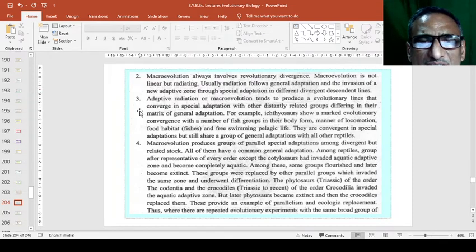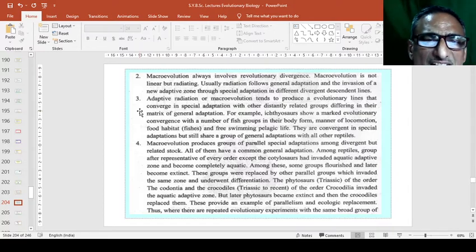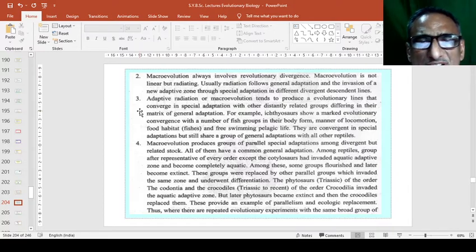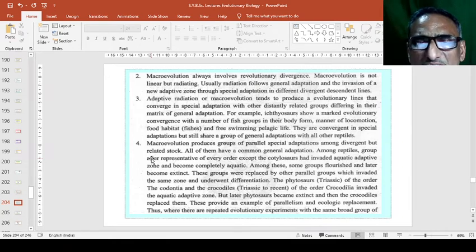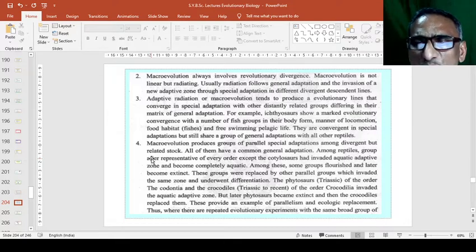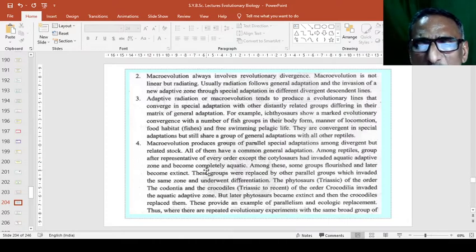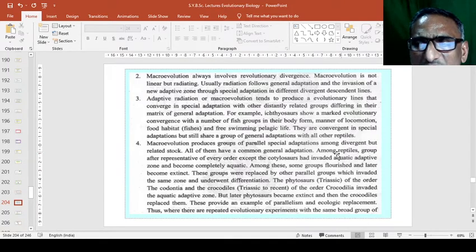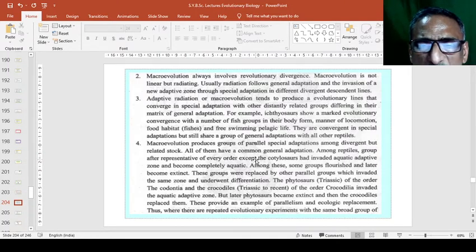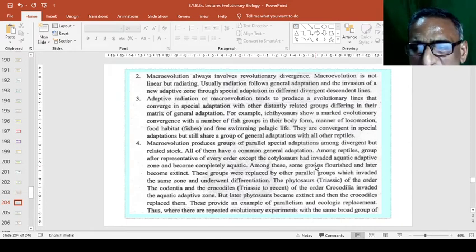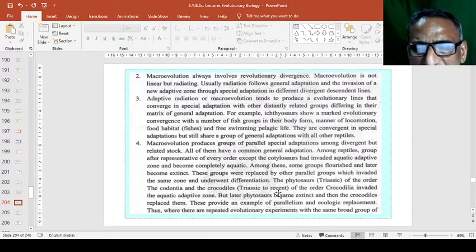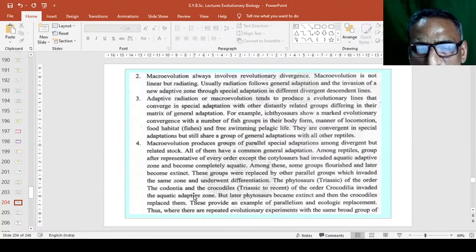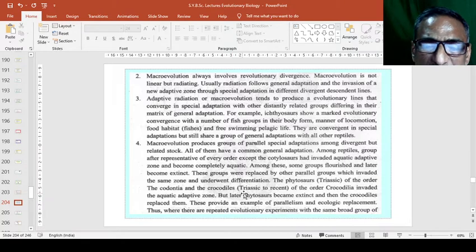Then, adaptive radiation or macroevolution tends to produce evolutionary lines that converge in spatial adaptation in that particular animal. For example, food habits of the fishes, then swimming pelagic life and fish swimming pelagic life. Then, the astyosaurus is the group which shows these changes and evolutionary adaptations. Then, macroevolutionary process groups of all parallel species adaptation among divergent but related stocks and all of them have common general adaptations. For example, the phytosaurus or triassic animals of the order codonsia and crocodiles of the triassic and recent.